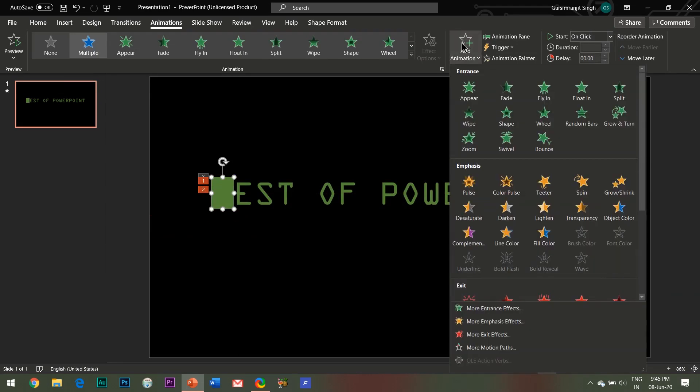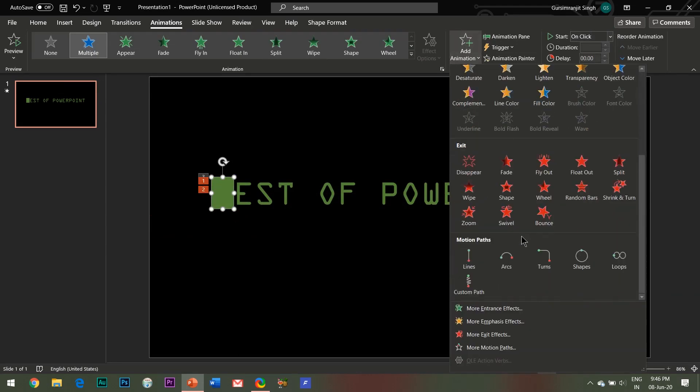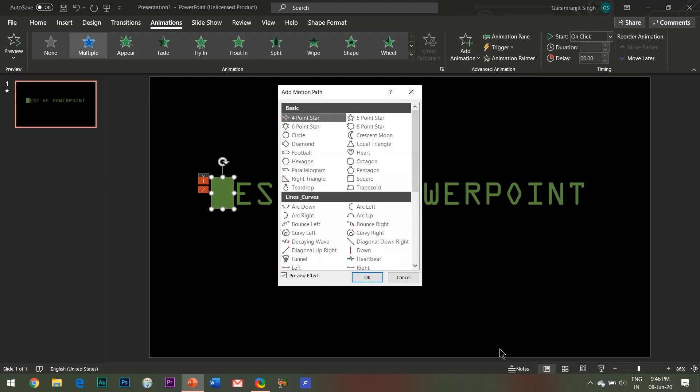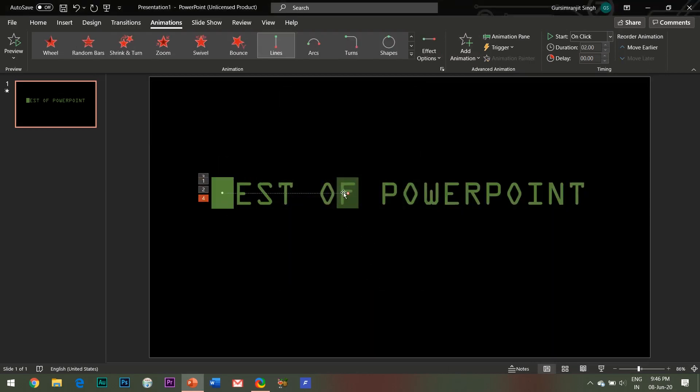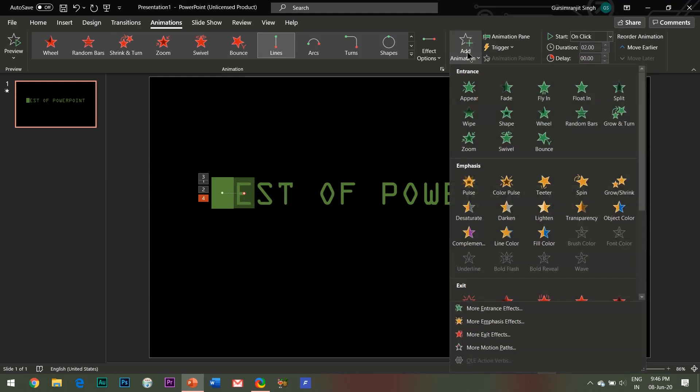Select the shape, click on Add Animation and then More Motion Paths. Select the Right motion path and click OK. Adjust the right end of the path so that it gets placed over the second alphabet like this.